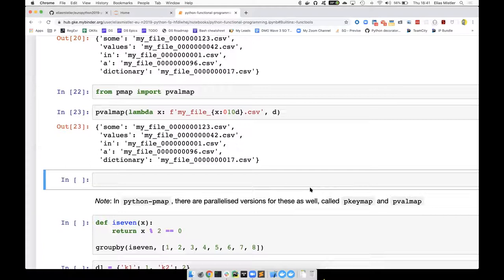Yeah, definitely looks useful. One of the things we regularly see is big long lists of files where we need to append PNG or something. So that'd be perfect for that. But speaking of that, there is actually a really cool way to do that in pandas as well.